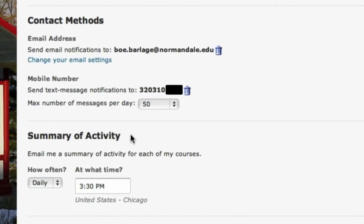If you elect to receive a summary of activity, you'll receive one email that will consist of all of the updates that have happened in each course that day.